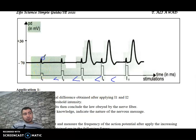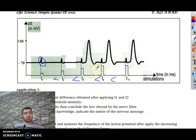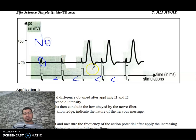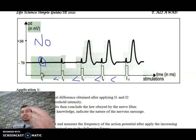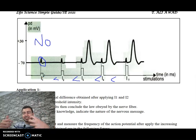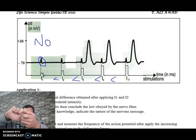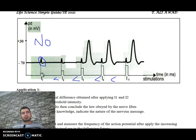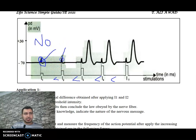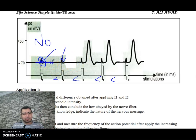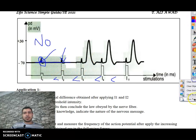After applying I1, do we have an action potential? No action potential. The potential difference remains at the resting level of minus 70 millivolts. The stimulus was applied but the potential difference stays at resting potential — no change is recorded on the oscilloscope.